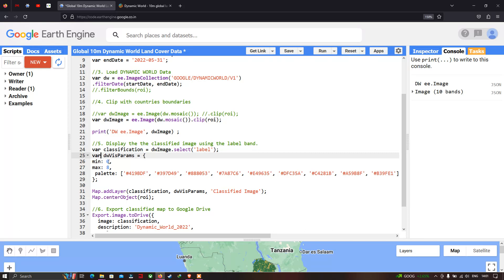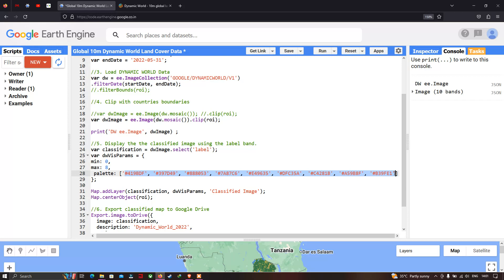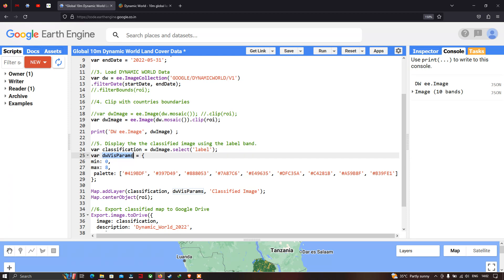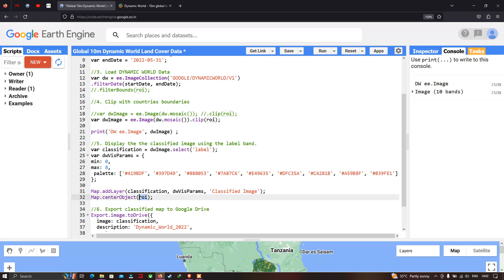We set the color palette for our land cover types. There are nine different land cover types in this Dynamic World dataset, so we set nine different color palette values, where each number represents the color for each land cover class. Then we add the layer using 'Map.addLayer(classification, dwVisParam)' with the layer name 'Classified Image', and center the map using 'Map.centerObject(roi)'.